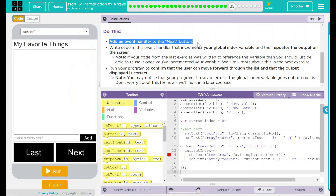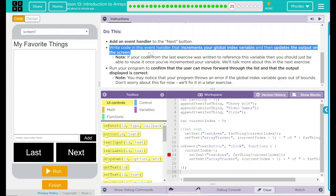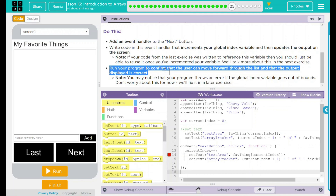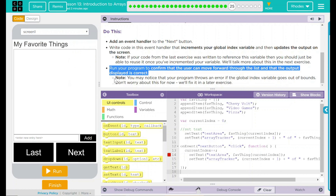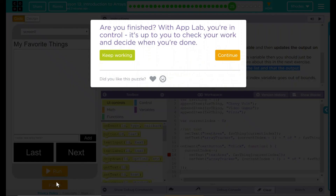Looking back up here to our Do This: we added an event handler, our code was already written well so we actually just reused our global variable inside our function, and we ran the program and it displayed the correct things. When I click the Next button, the index is going to be added to one, then I'm going to display the text area fav things at whatever the current index is — it looks up to my variable and then to my array to see what the index is. That changes my text area and my array tracker. We also got an error when we went out of bounds. Good job, kids — I know this was a tough one, but I'll see you on the next lesson.